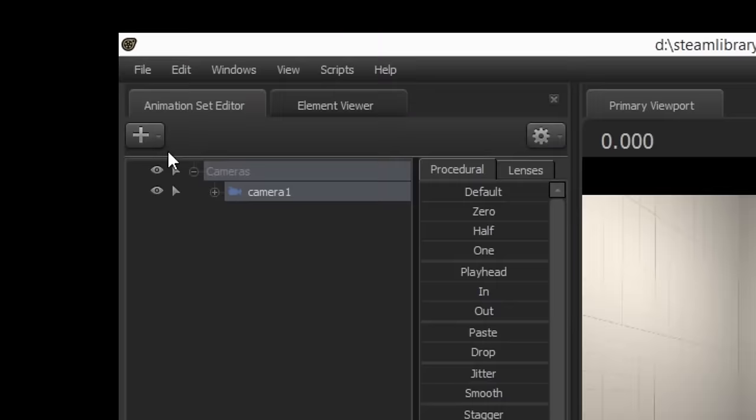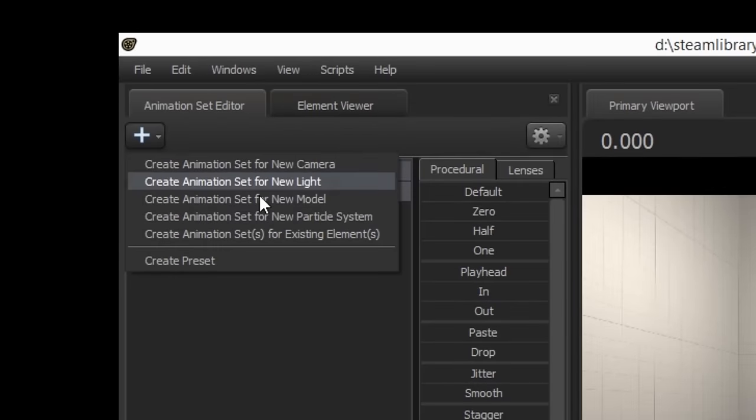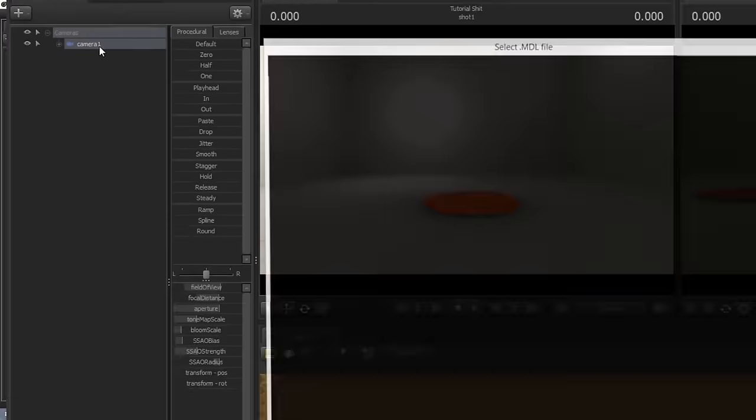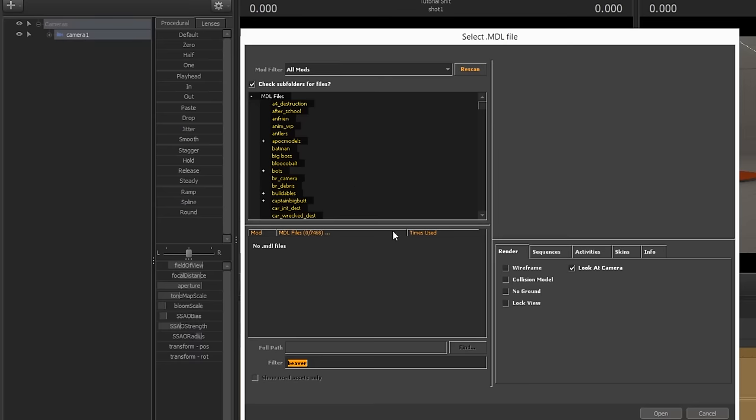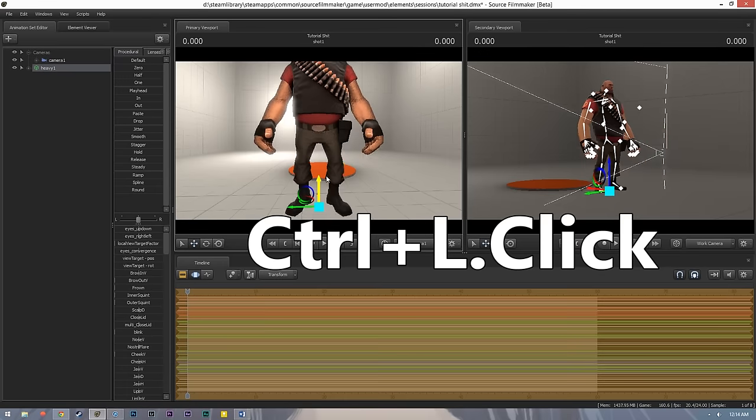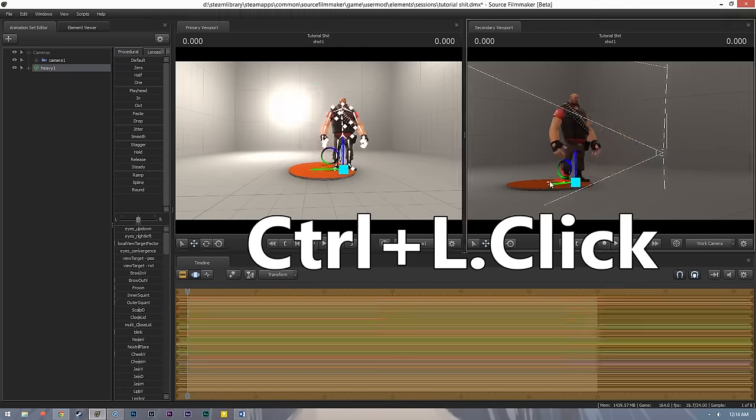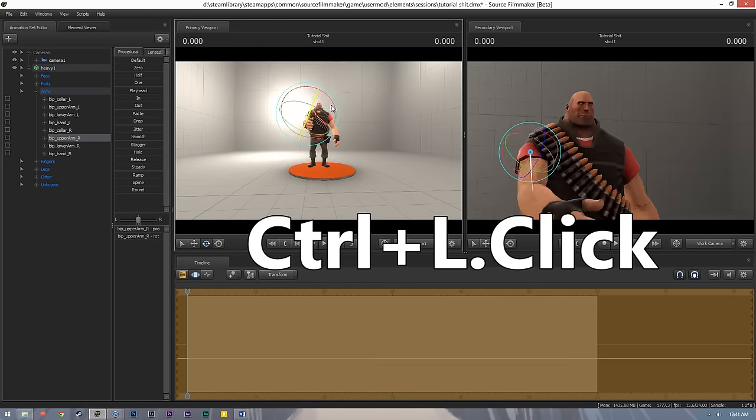Next up, player models. This is essentially the same thing, and the model will load at the camera. Load a new model just like the camera. Hold Ctrl to click on his bones and points and move him around just like the camera.